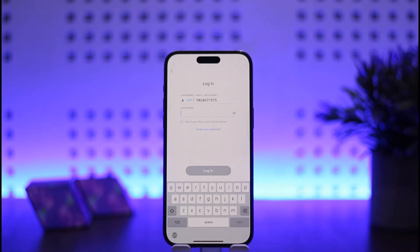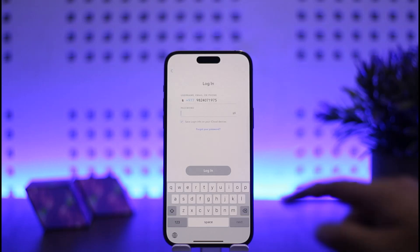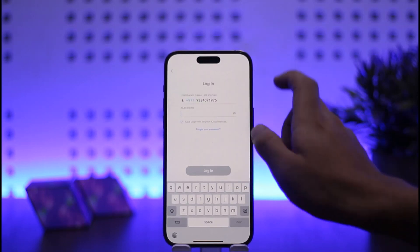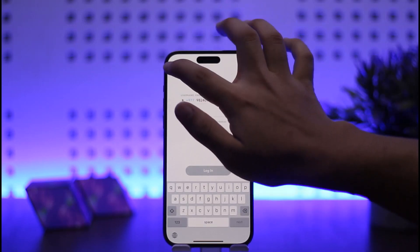Once you tap login, you'll be switched into your other account. Similarly, if you want to switch back to your main account, simply log out and tap on 'Use Another Account' again.